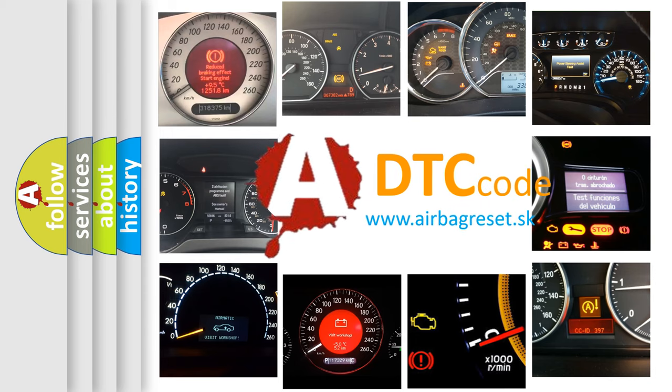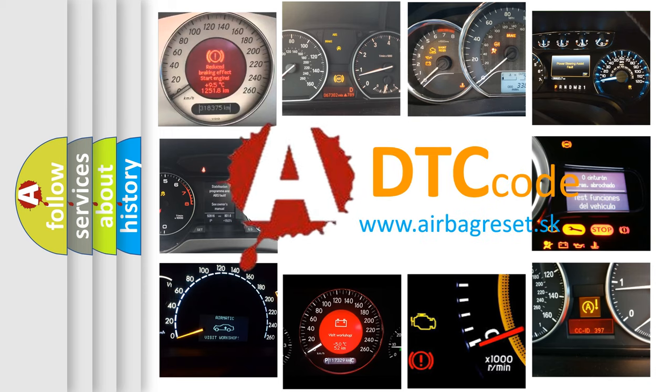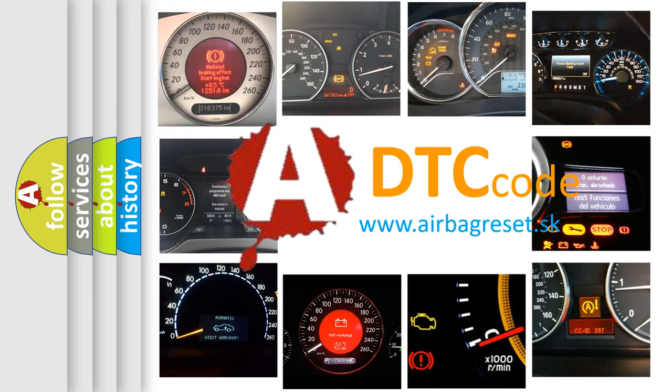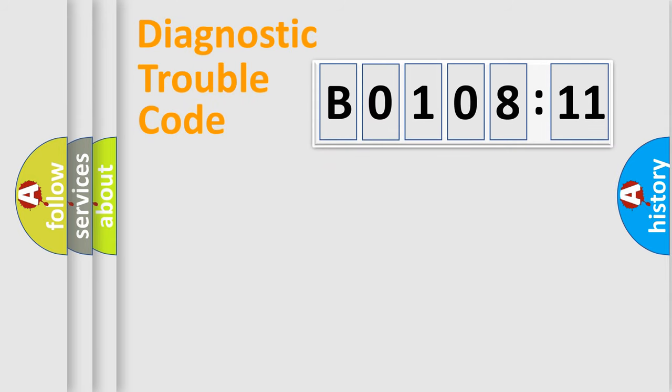What does B010811 mean, or how to correct this fault? Today we will find answers to these questions together. Let's do this.